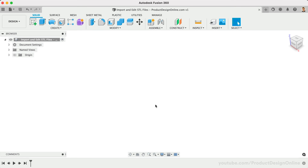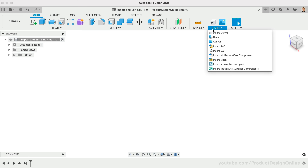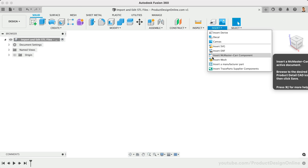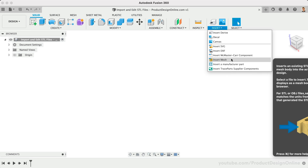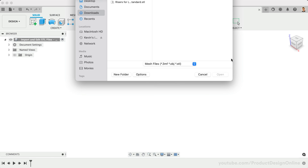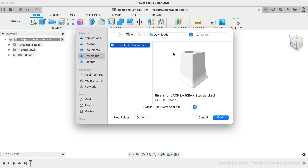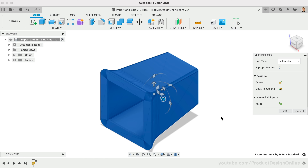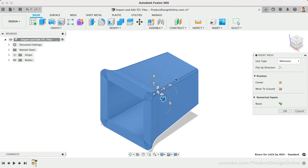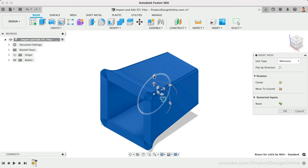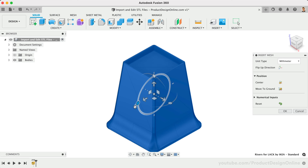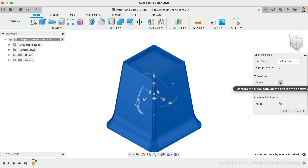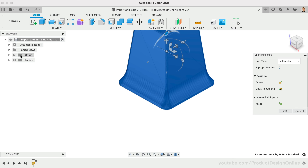To import your mesh file, always use the Insert Mesh command from the Insert dropdown menu instead of uploading your mesh file to the data panel. The Insert workflow is best as it allows you to select the desired unit type. We can also use the rotation manipulators to reorient the model, followed by re-centering it to the origin point of our file.